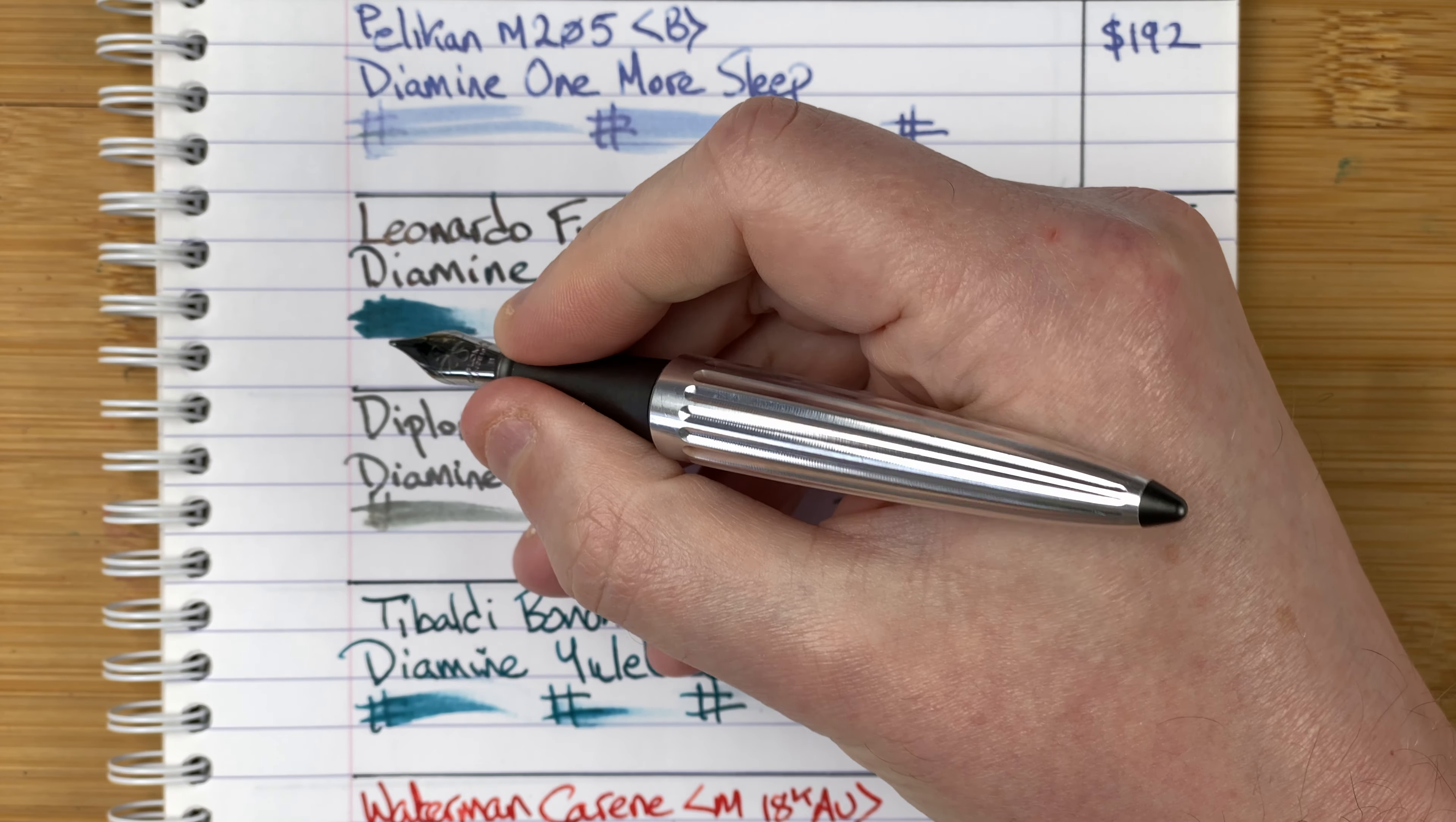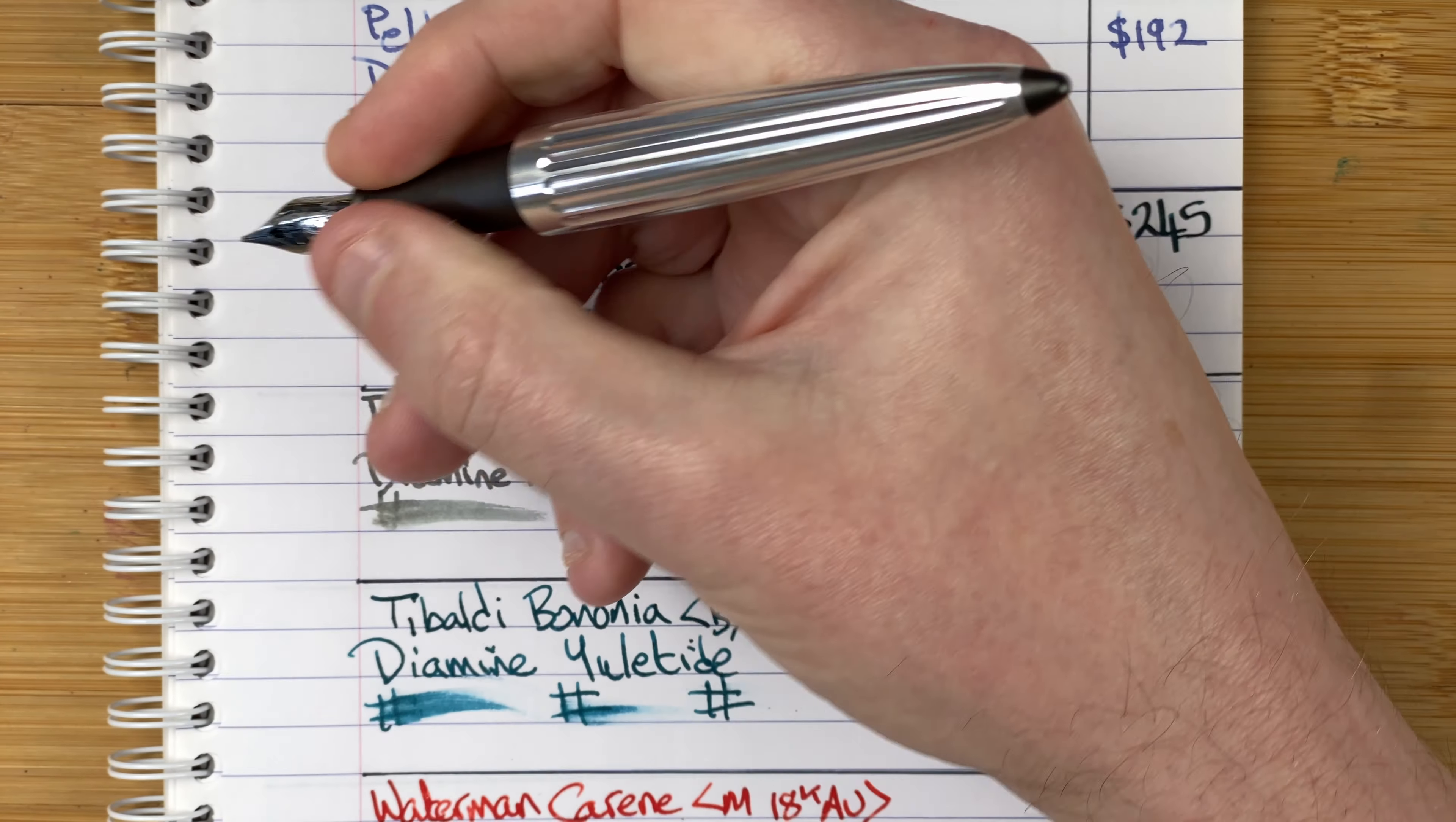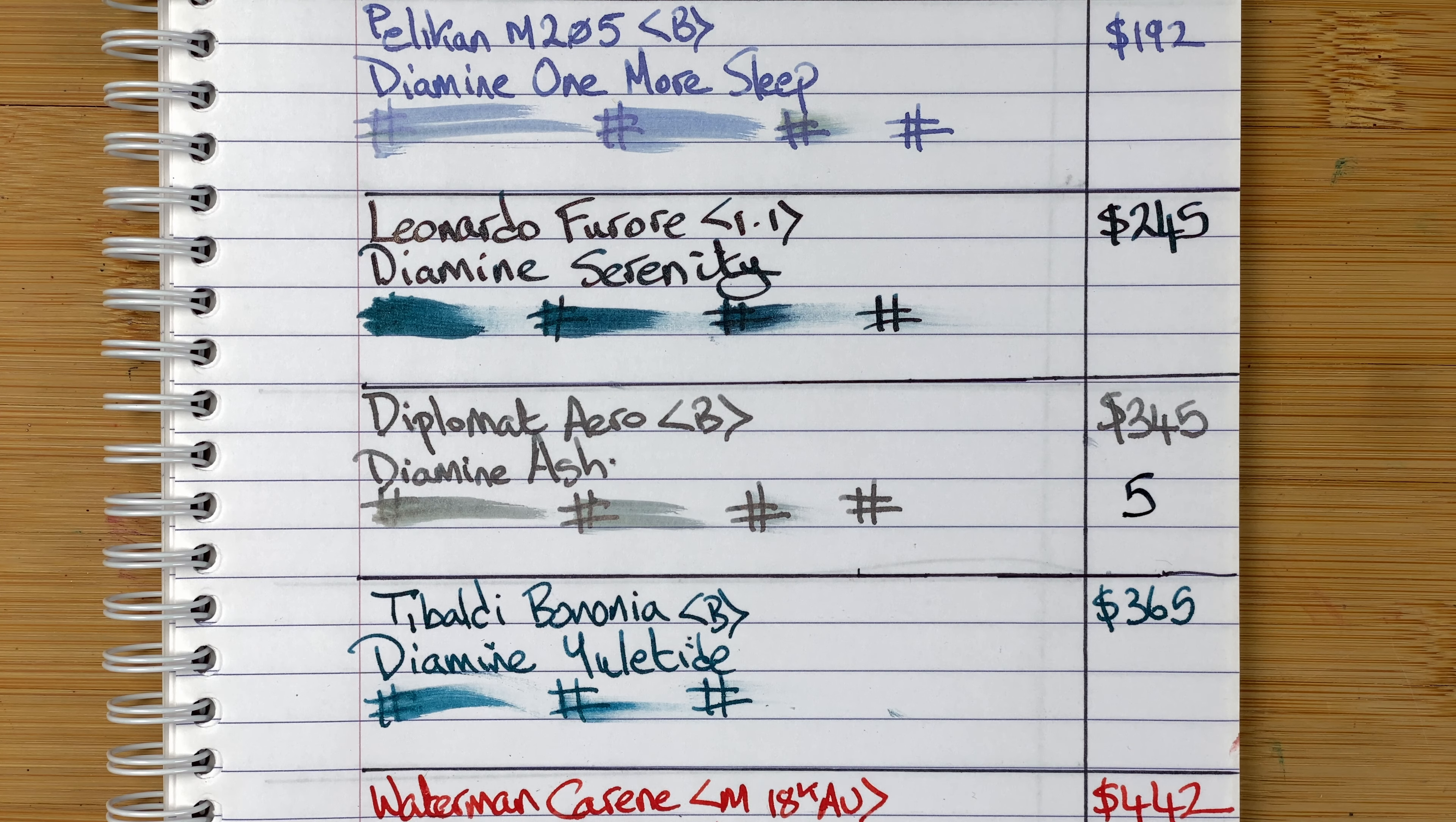Main reason I marked this down is the section. The section to me does feel a little bit on the thin side. It's also quite slippy, so I do find that my fingers tend to slip down. It's comfortable enough in the hand. Sort of posts, but I don't post it. I've really enjoyed the ink, this Diamine Ash. It's a grey ink with a little bit of a green tinge when writing, but as it dries that green tinge quickly goes away. I do think that ink is a really good match for that factory finish.